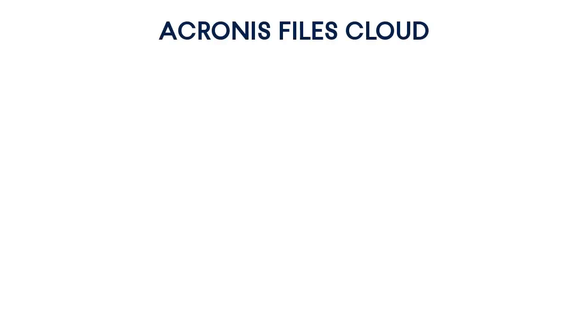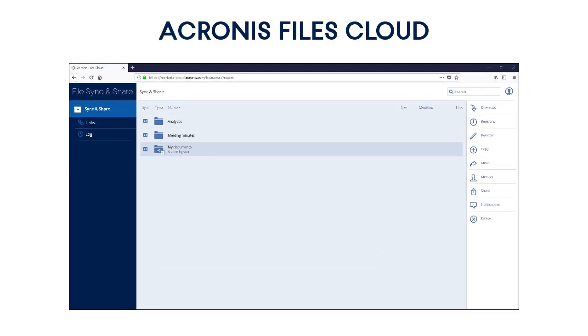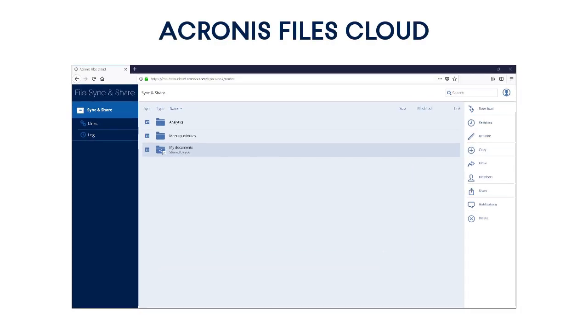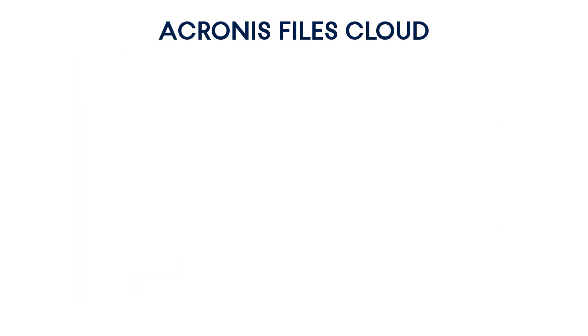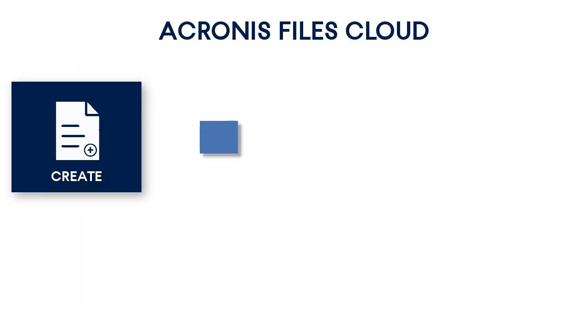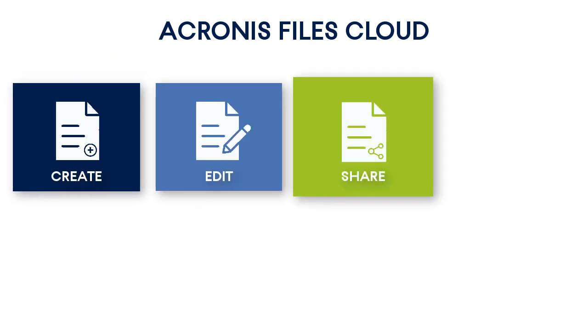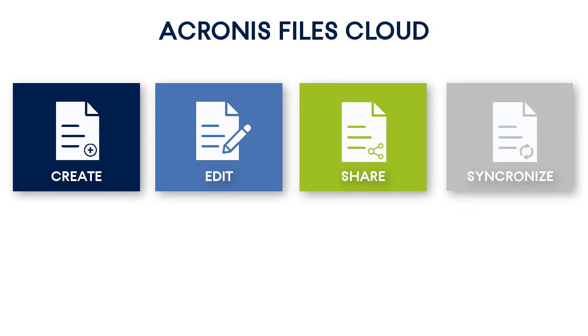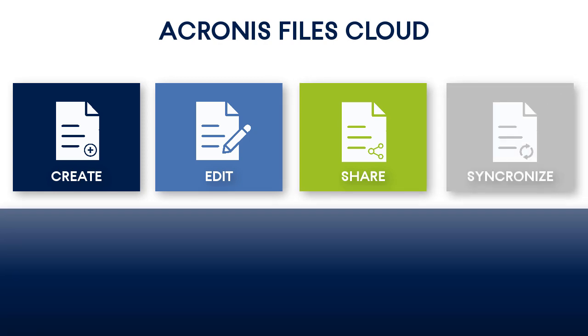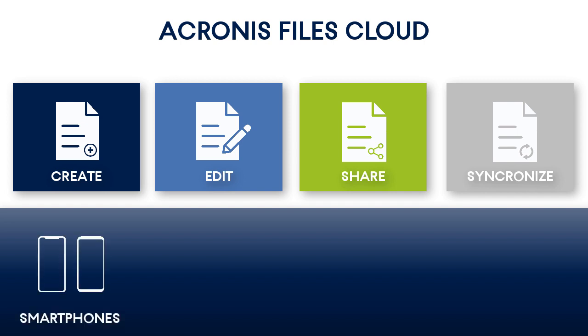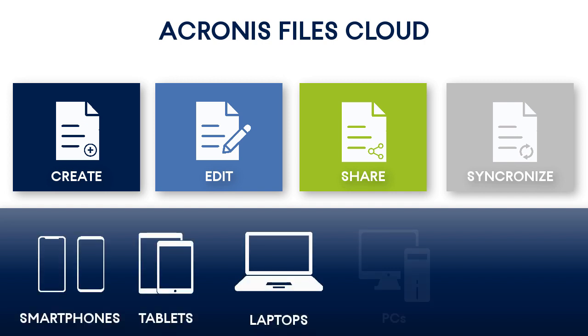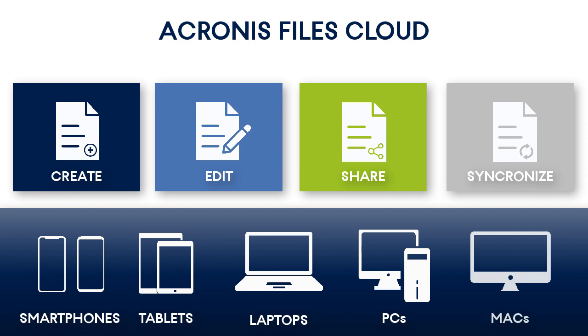Acronis Files Cloud is a sophisticated cloud-based file sync and share solution designed for service providers and targeted at businesses. It allows a company's employees to collaboratively create, edit, share, and synchronize files with each other using a web-based user interface, as well as through a wide range of devices such as smartphones, tablets, laptops, PCs, and Macs.